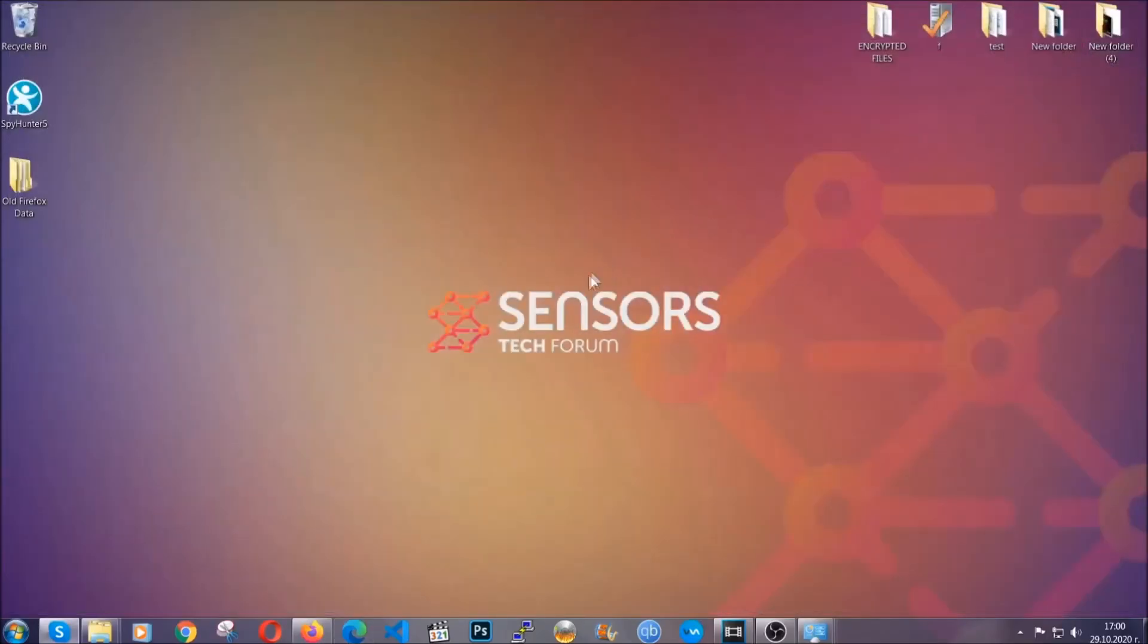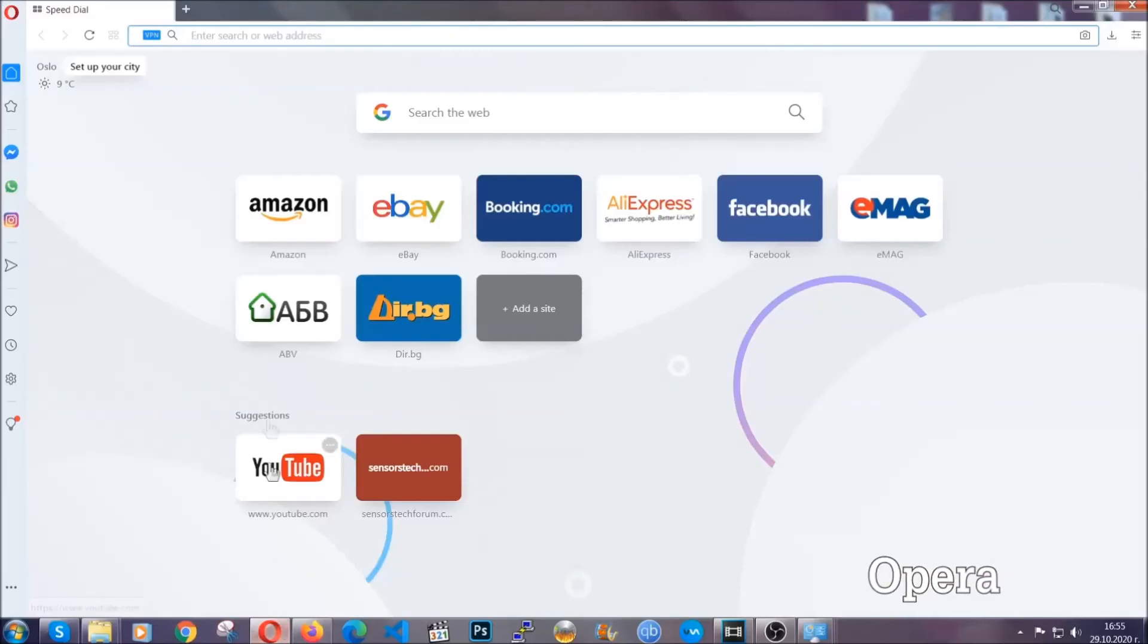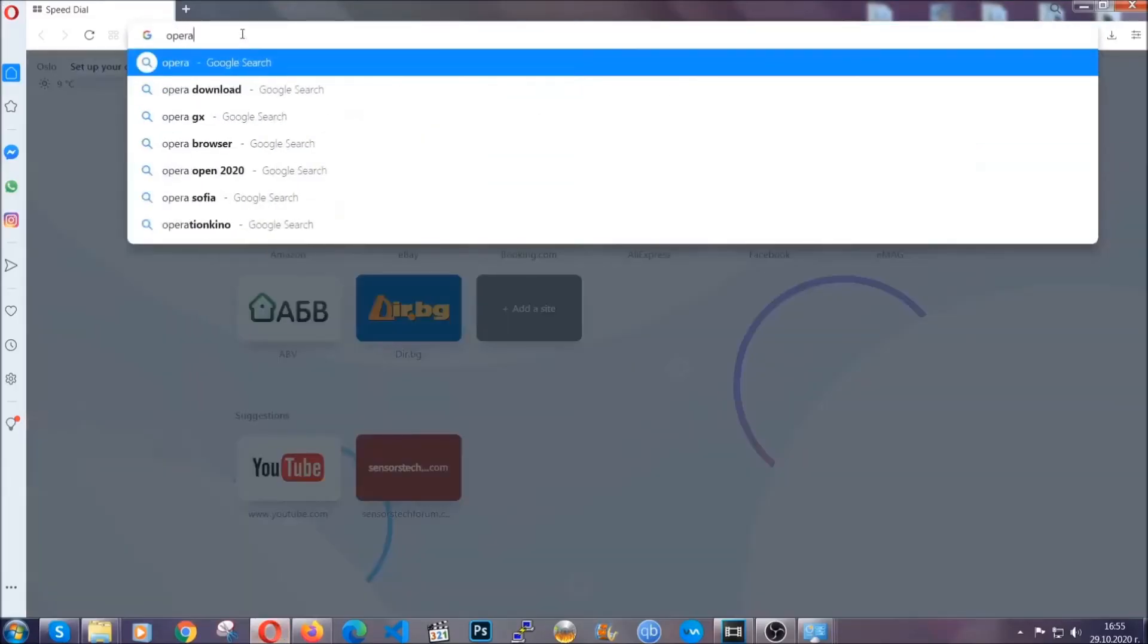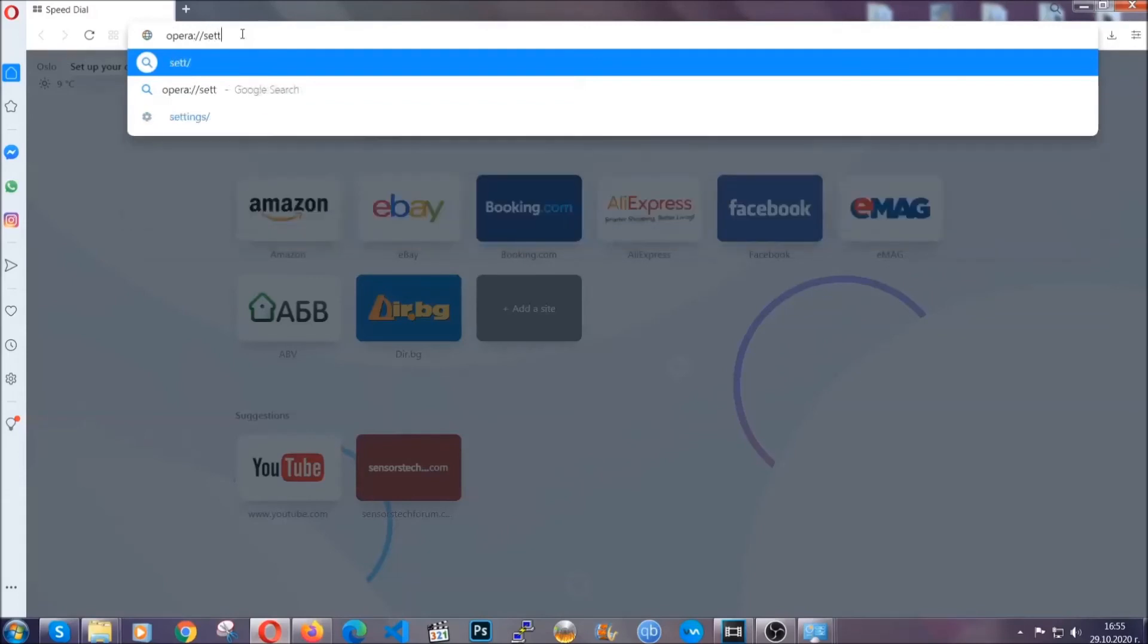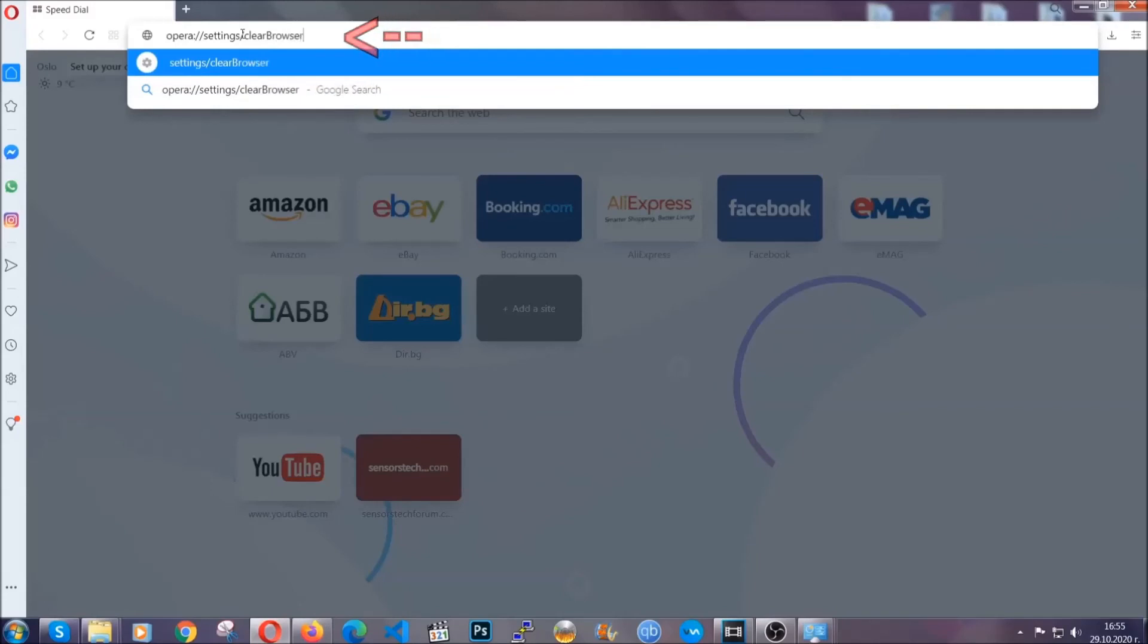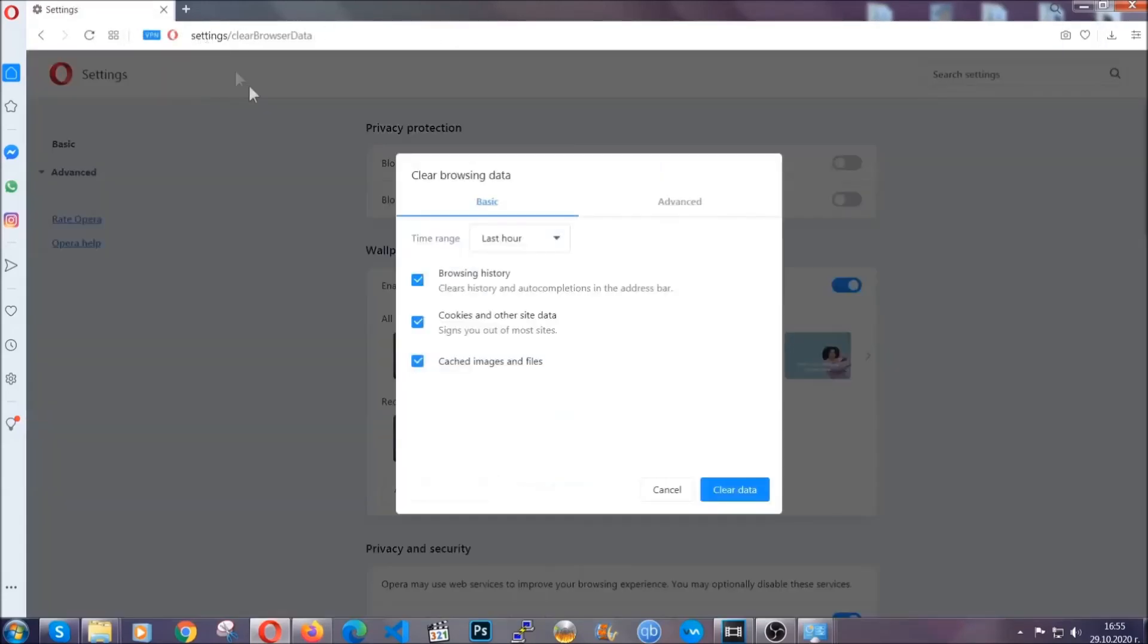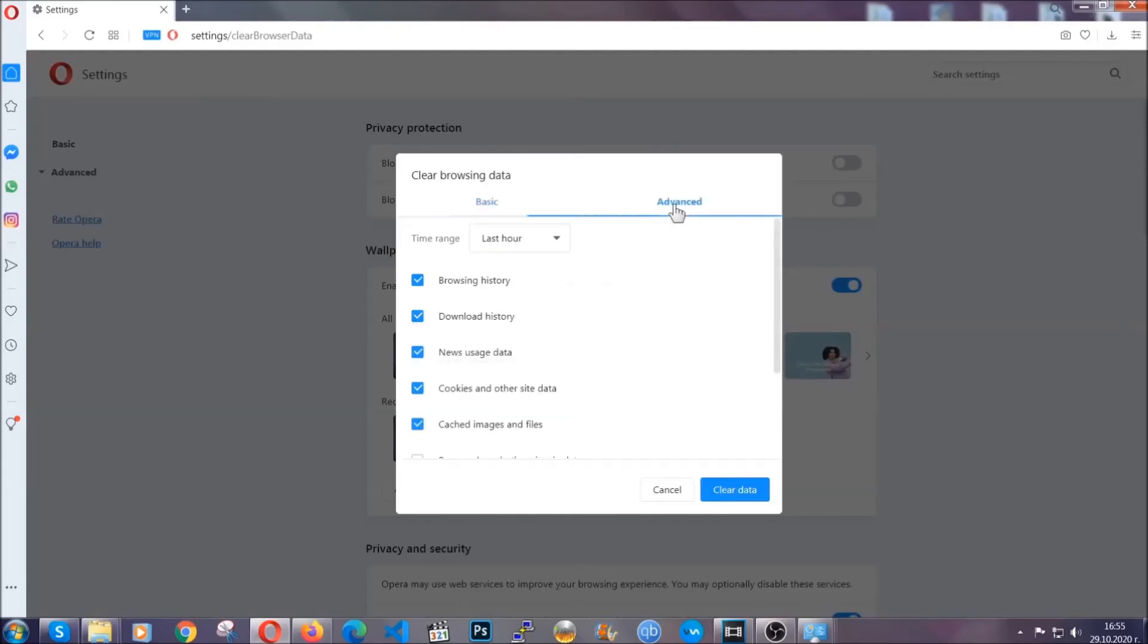The next browser I'm going to show you is Opera. In Opera browser, you're going to click on Opera and you're going to go to the address bar and then you're going to type Opera://settings/clearBrowserData. It's very similar to what Edge and Chrome actually do. So you're going to click on advanced and then you're going to tick everything, select all time.